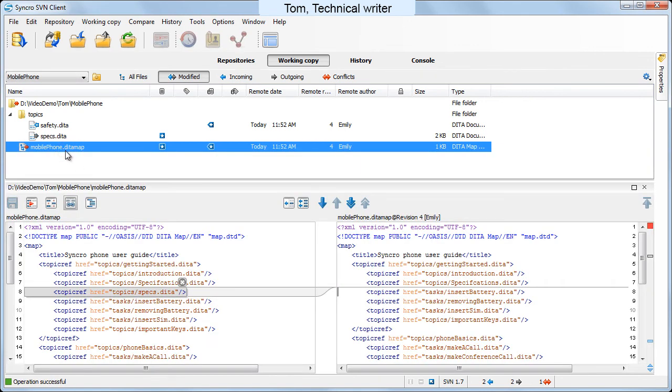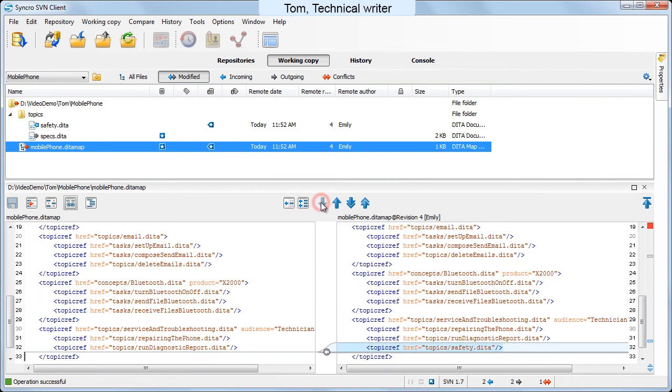In the diff view, he sees that this is actually a false conflicting state. Both Tom and Emily inserted topics in the data map's structure, but they do not conflict with each other.